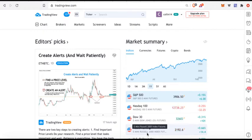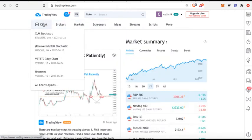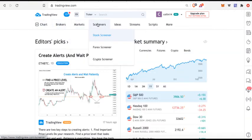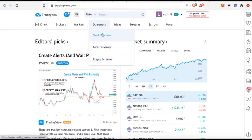All you got to do is come right here to where it says screener, move your mouse over screeners. You notice they have a stock screener, a forex screener, and a crypto screener, so you can actually use this for any of these markets. In this case we're going to go to the crypto screener.